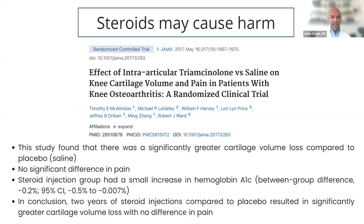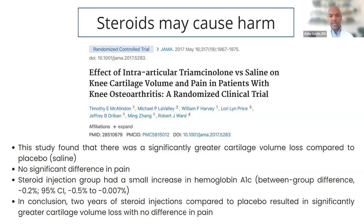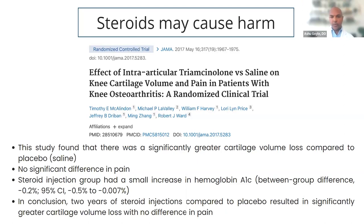Steroids are bad. We have strong level-of-evidence studies showing corticosteroids are chondrotoxic. A study published in JAMA in 2017 — a two-year randomized, placebo-controlled, double-blinded trial of intraarticular triamcinolone versus saline for symptomatic knee osteoarthritis — found significantly decreased cartilage volume in the corticosteroid group versus the saline group, with absolutely no improvement in pain. The authors concluded their findings do not support the use of corticosteroids for patients with symptomatic knee osteoarthritis, showing that the effects of corticosteroids can be deleterious to the joint space and cartilage.